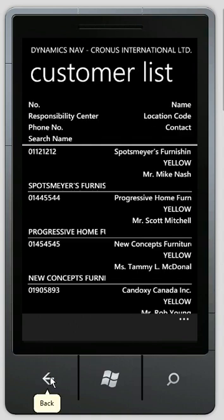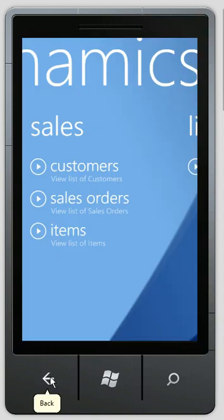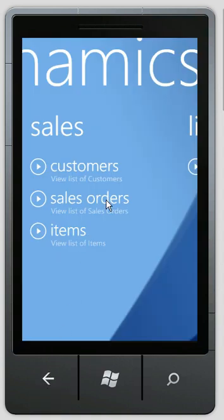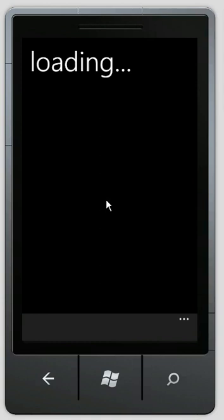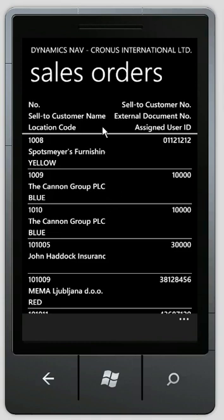Let me show you another page. We go into the sales orders. Again, we see the sales order list page here. What I want you to show here is some actual actions running.